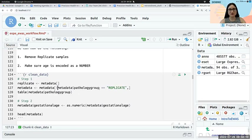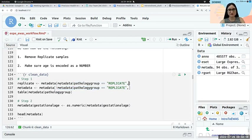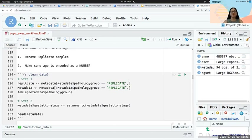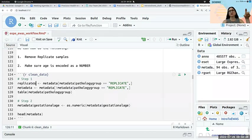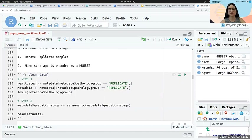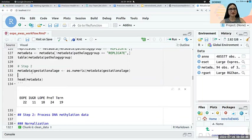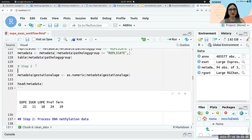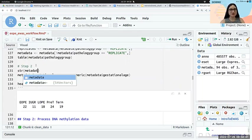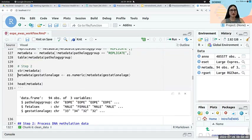Now we'll move on to detection p-value filtering. There's a lot of explanation written here you can go back and read later. Detection P is another minfi function you run on the RG set. It gives you an object called detP — a matrix of p-values for whether each probe is reliably distinguished from background.